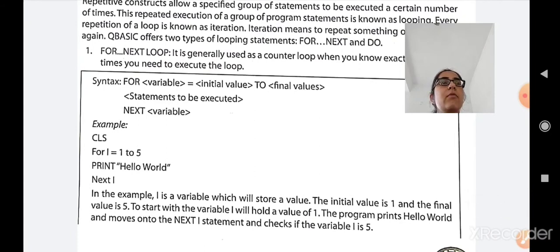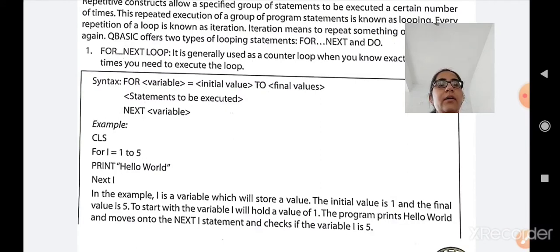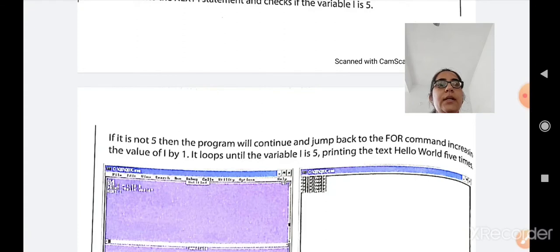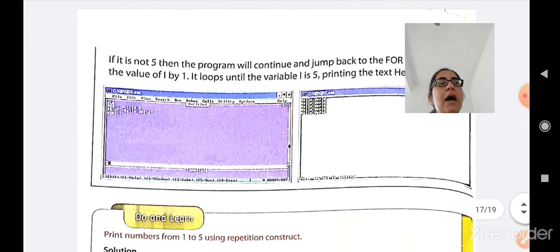Example: CLS; FOR I = 1 TO 5; PRINT 'hello world'; NEXT I. Here I is the variable storing the value, with initial value 1 and final value 5. The program prints 'hello world' and moves to NEXT I, checking if the variable has reached 5. If not, it jumps back to FOR, incrementing by 1 each time, and loops until I equals 5 — printing 'hello world' 5 times. If you use 1 to 10, the loop repeats 10 times and 'hello world' prints 10 times.